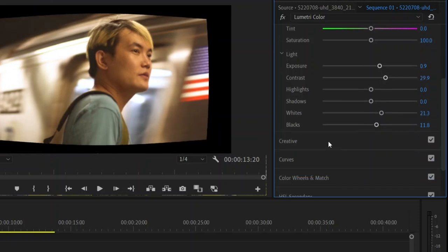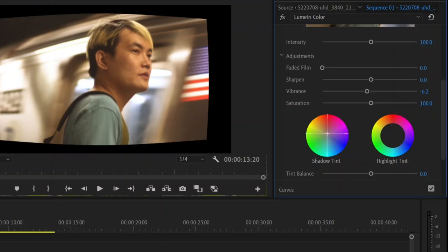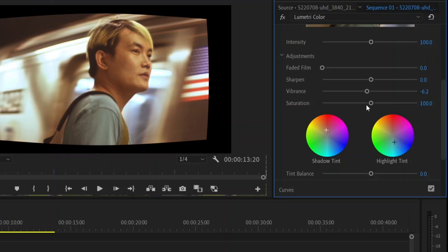And in creative we're going to just turn down vibrance a tad bit and we're going to go over to shadow and tint. We're going to make the shadow sort of reddish and we're going to make the highlight tint a little bit blue. So if we turn on and off the lumetri color you can see how that looks.